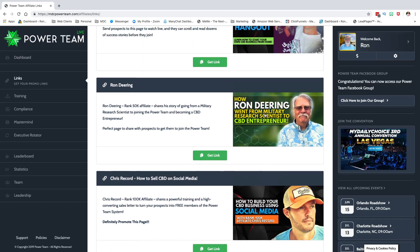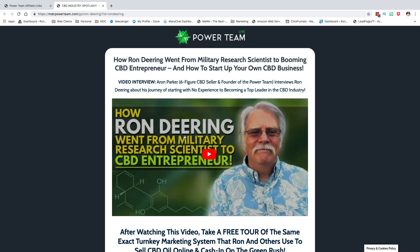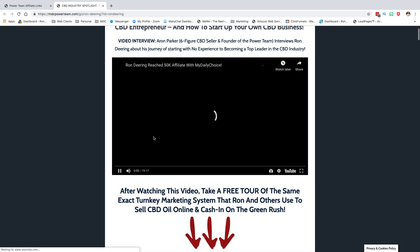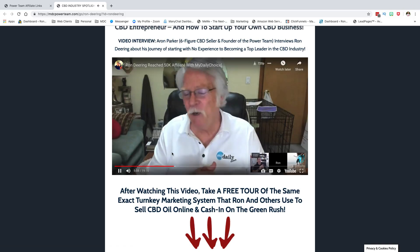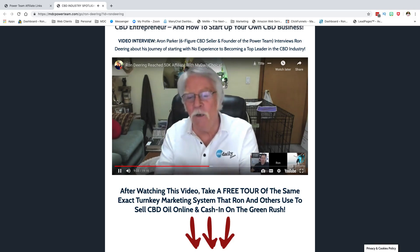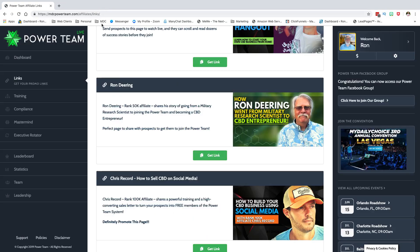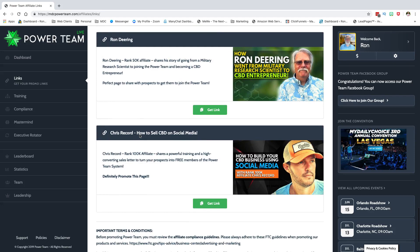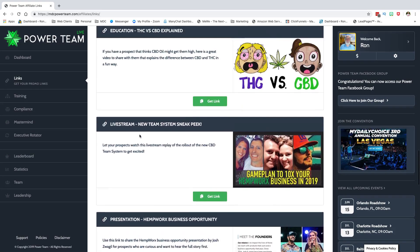Same thing here — you click on it, and this happens to be a YouTube video. Boom, you'll see the interview that Aaron and I did. So these are the links. To me, this is the most important part of the system, because your business is all based on getting people exposed to your opportunity.